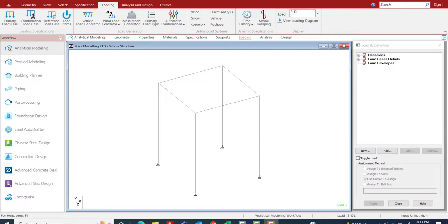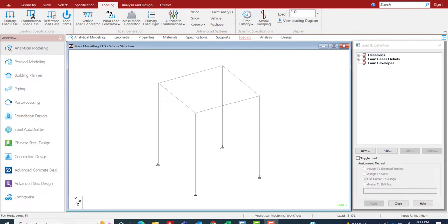Hi, welcome everyone. Today's content is a quick one on how to smartly define the mass modeling for any seismic simulation. In general, whenever you are doing seismic simulation, there are two different methods.